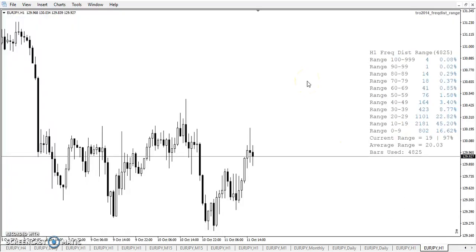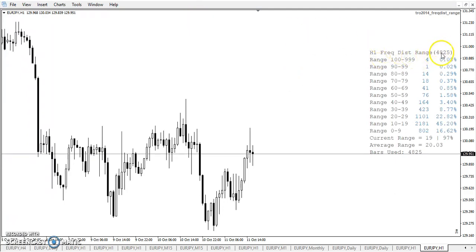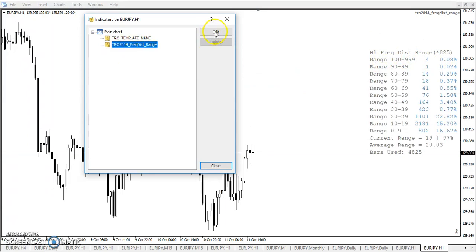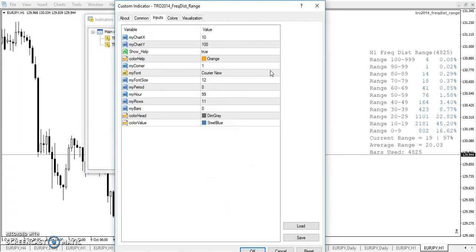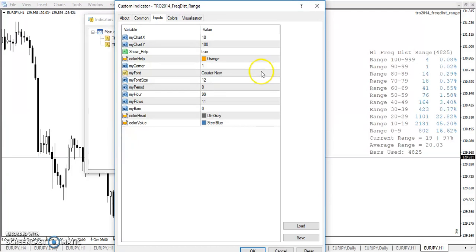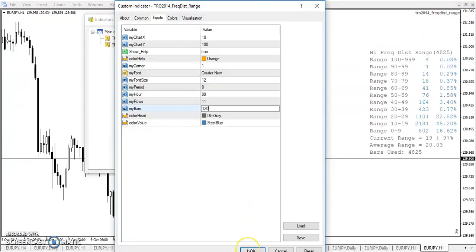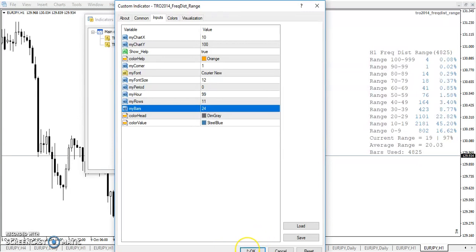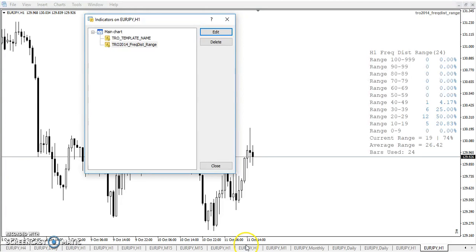Now back to frequency distribution range. As you can see here, I've got this thing loaded up with lots of bars. We've got 24 hours a day, five days in a week — so if you do the math, you get 120. So let's look at 120 bars, a week's worth of data. Or should we just look at the last 24 hours? Let's look at the last 24 hours, because when we look at the buy zone, it will hopefully become apparent why we did that.